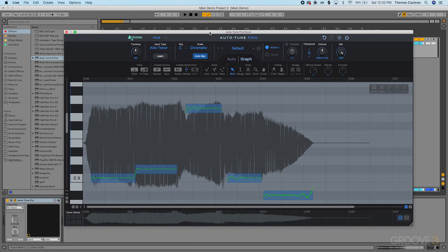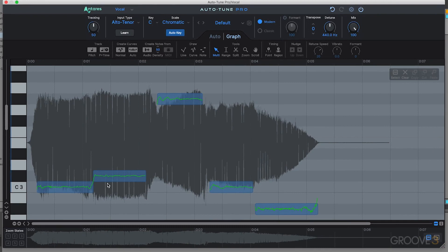Now that we have our audio scanned in, we can see the new notes that have appeared on the main graph view. This is where the vocal part is loaded into the graphical interface, and we have each note inside our vocal performance available to edit. It's worth noting that Graph Mode is separate from Auto Mode — they don't run at the same time. If you want the autotune effect, enable that separately. If you want to tune individual notes, use Graph Mode.